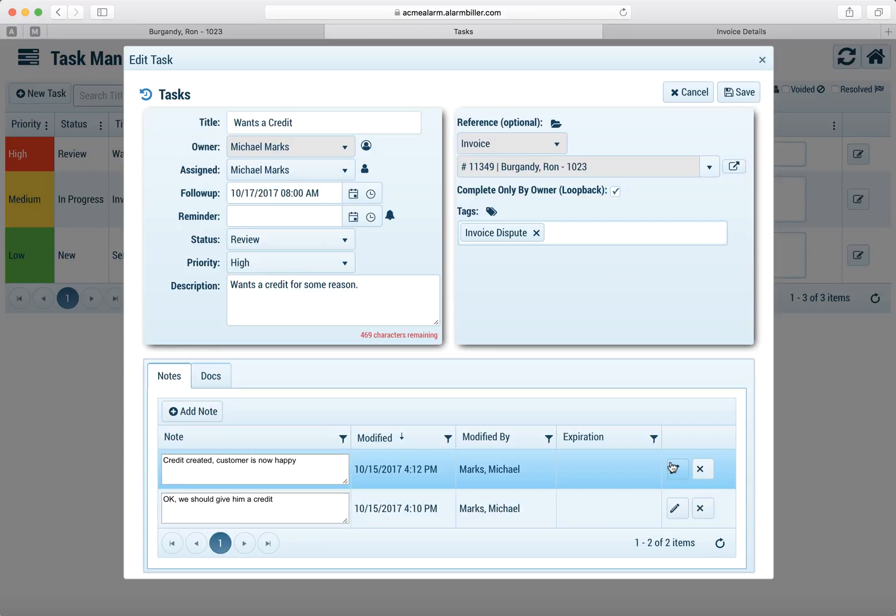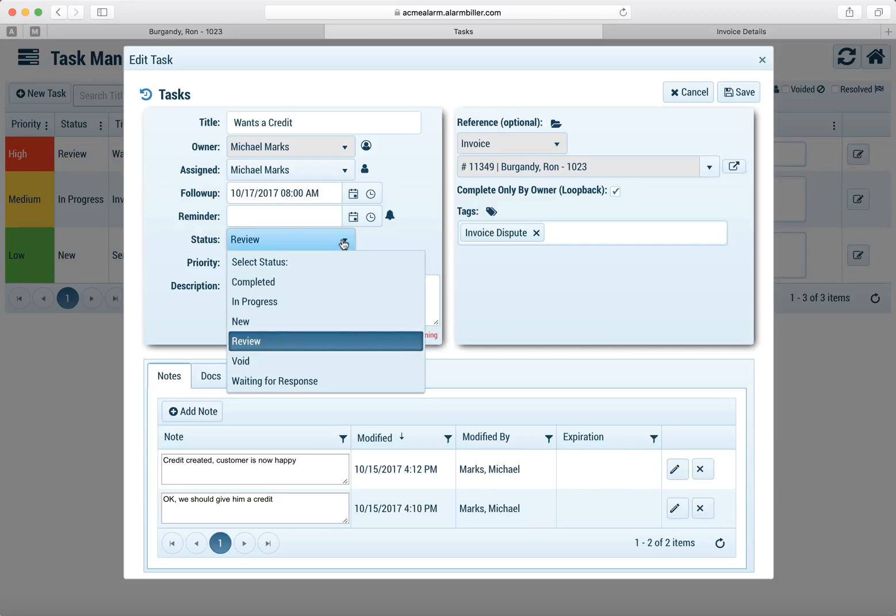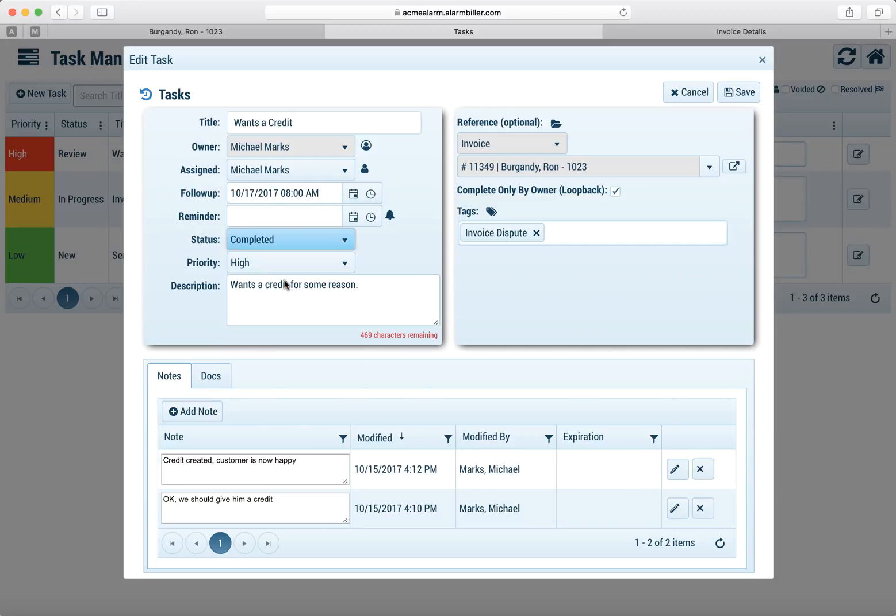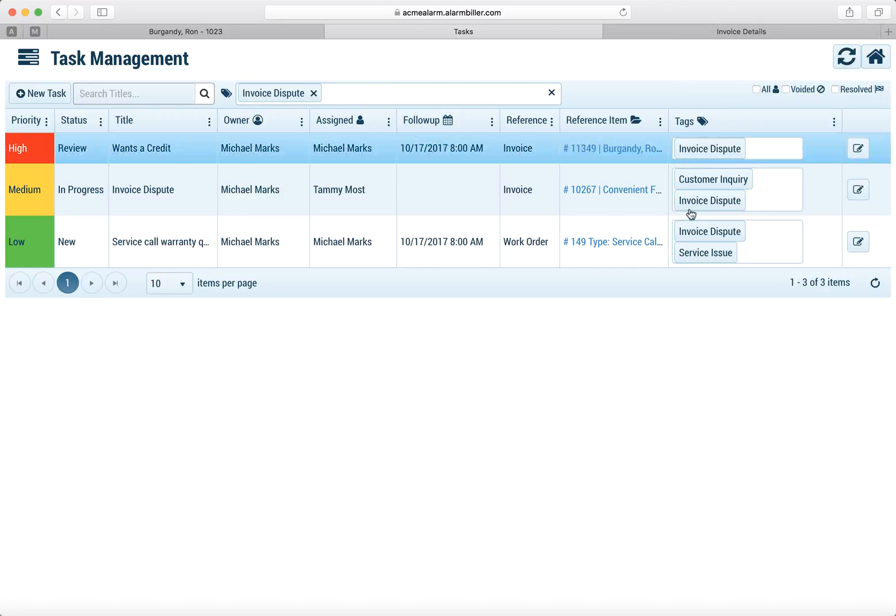At this point I can now change the status to a completed status and this will actually now close this task. So you'll notice in my task list that task is no longer there.